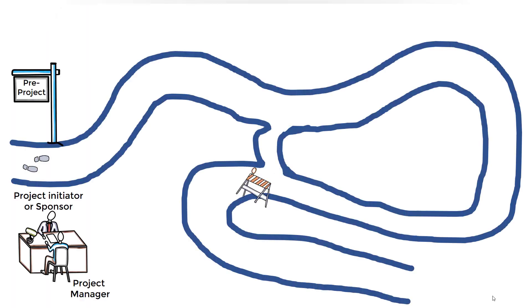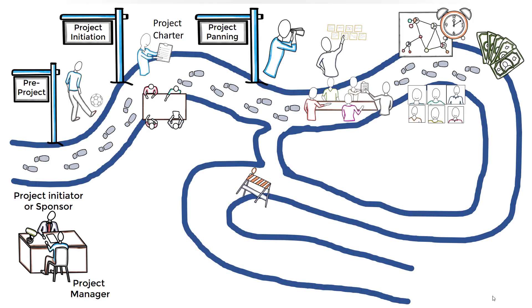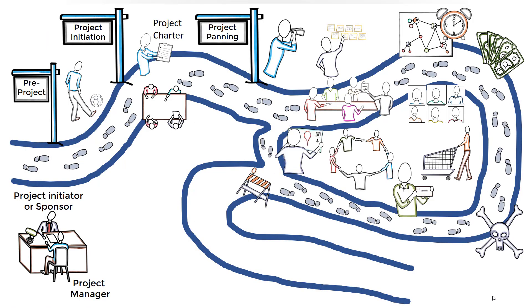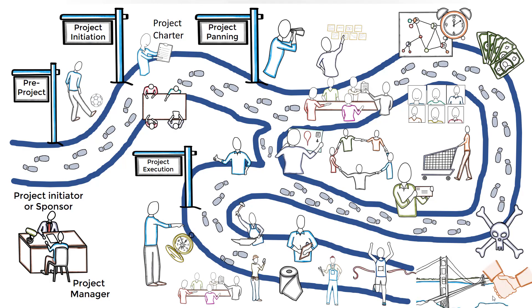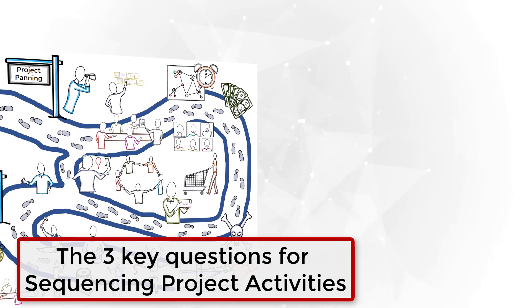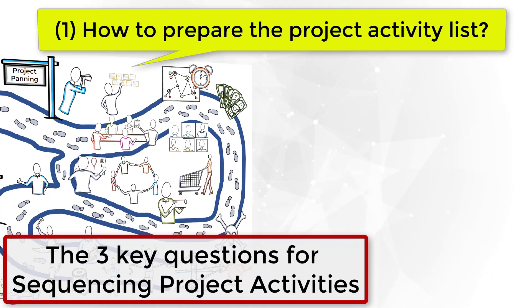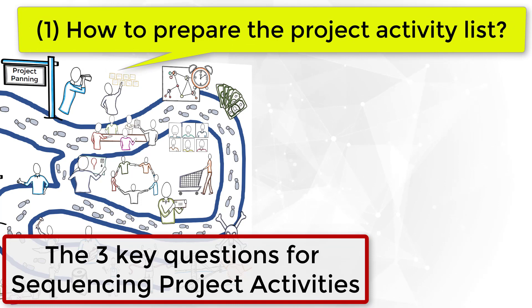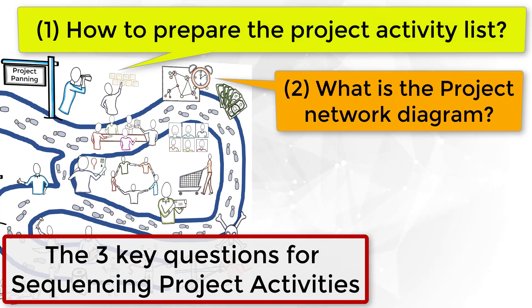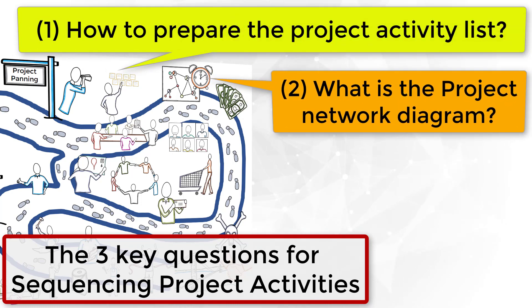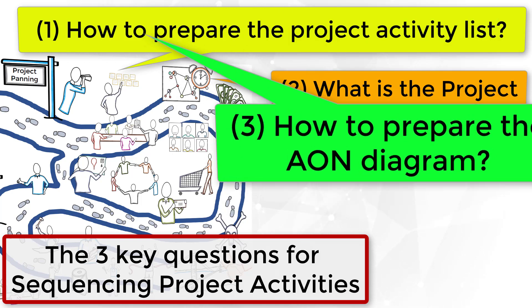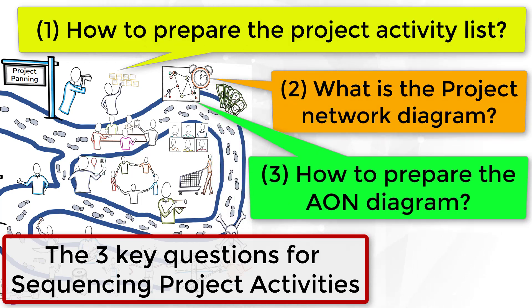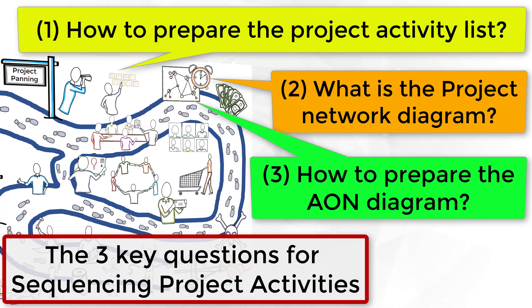I hope you have enjoyed. Now, are you able to explain to your colleagues how to prepare a project activity list? And what about the project network diagram? And can you develop a project AON diagram?